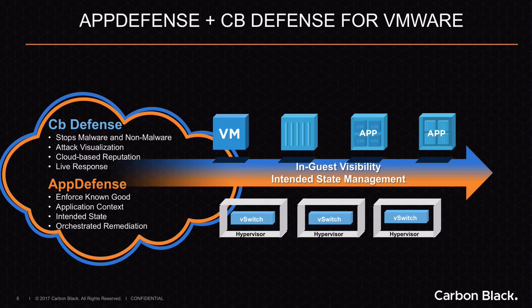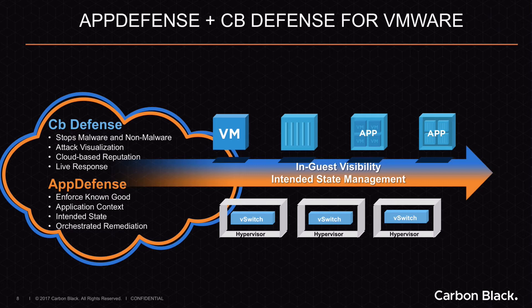The AppDefense and CBDefense for VMware combined solution takes these two best-of-breed approaches to positive and negative security and combines them to fully secure the software-defined data center. By combining this knowledge of the intentional state of applications with streaming prevention, the solution is able to effectively cover all attack vectors within the software-defined data center. By layering full EDR on top of that, the solution provides visibility into attacks, including the ability to quickly identify root cause.